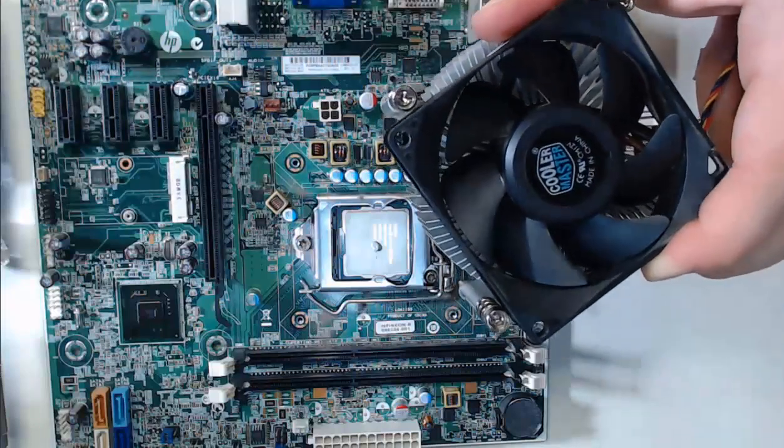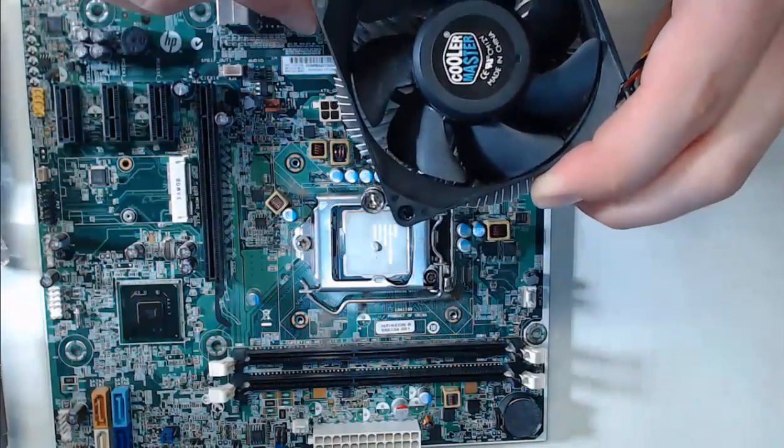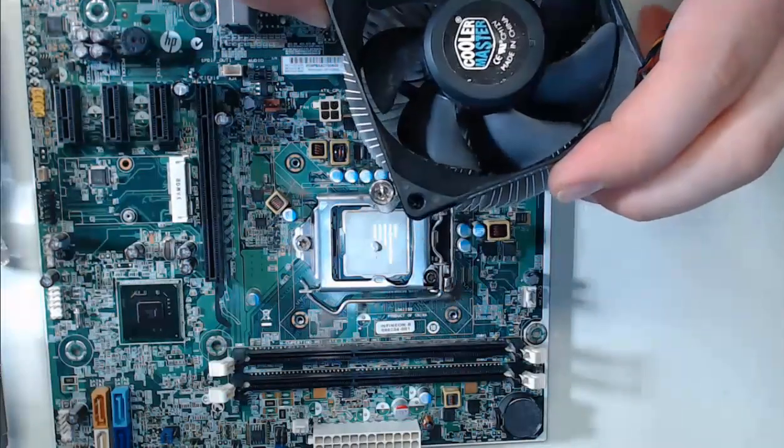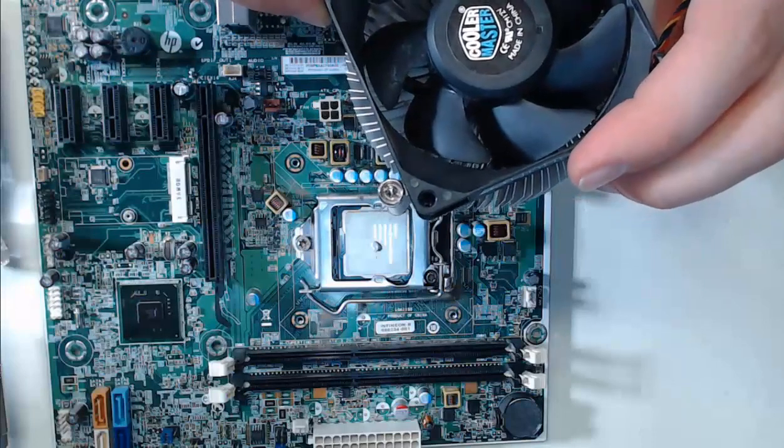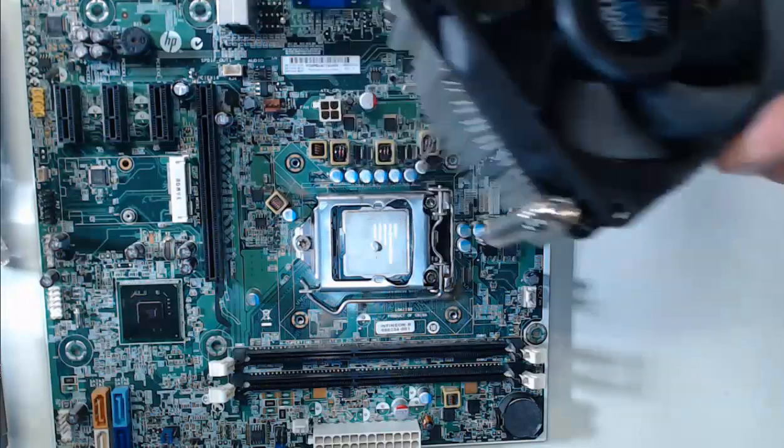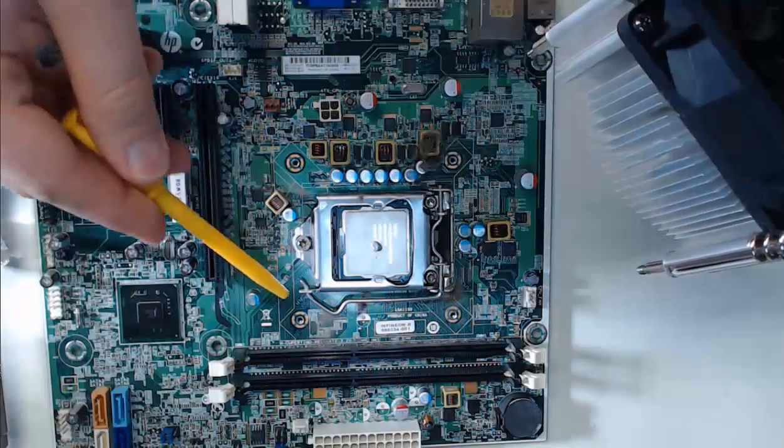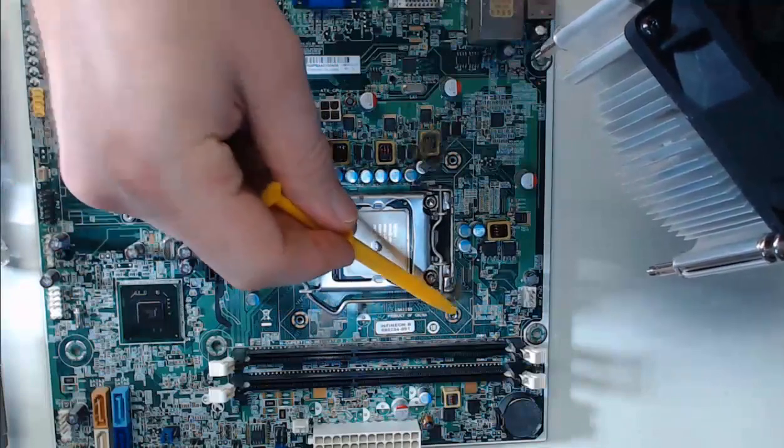As we attempt to place the heat sink on the motherboard, it may take one to two attempts to position it correctly over the screws that are going to surround our CPU.